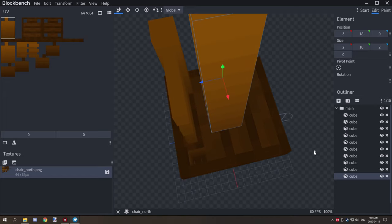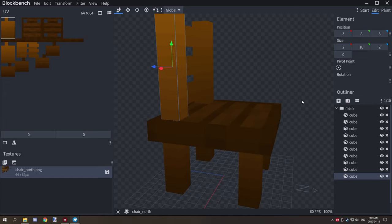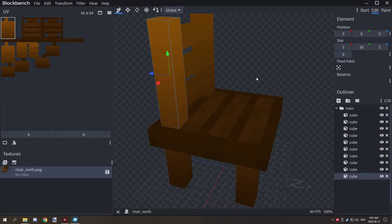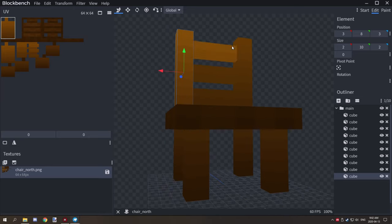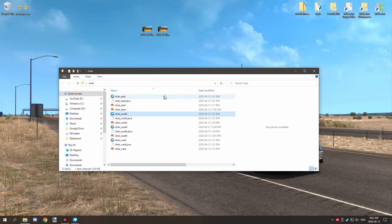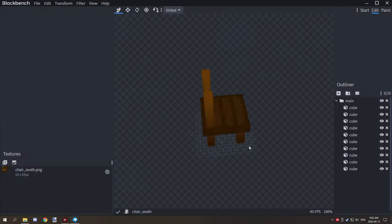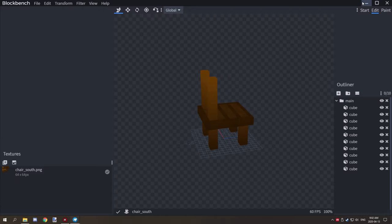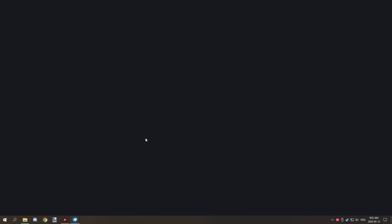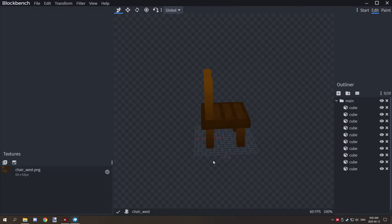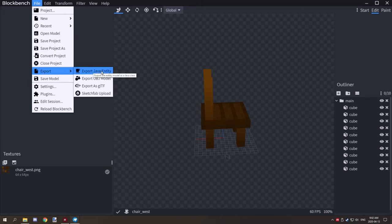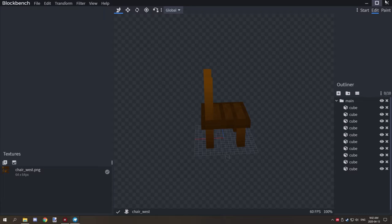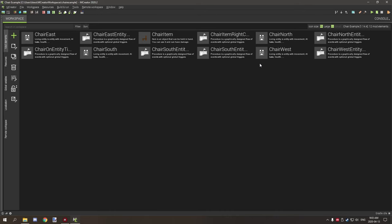The bottom of this is actually hollow judging by the UV map. So that's north, and I've basically done the same thing for south — only it's facing the other direction. The west version is also facing the opposite from east. Once you have all that done, go to your file, make sure to save your project, and then export it as Java entity. You need to do that for all four block states.